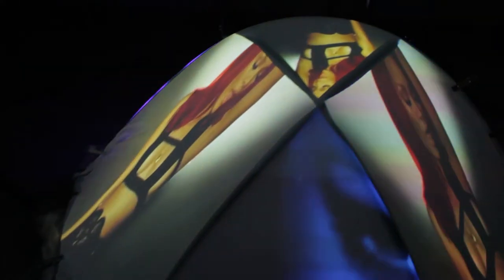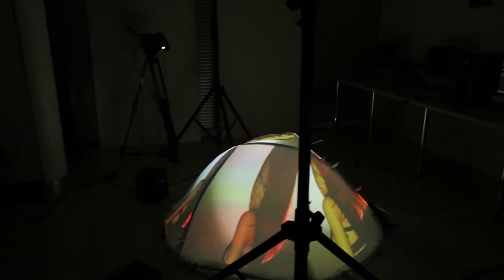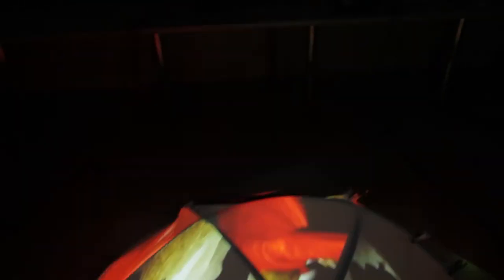All of the lights. Turn up the lights in here, baby. Extra bright, I want y'all to see this. Turn up the lights in here, baby. You know what I need, want you to see everything, want you to see all of the lights.